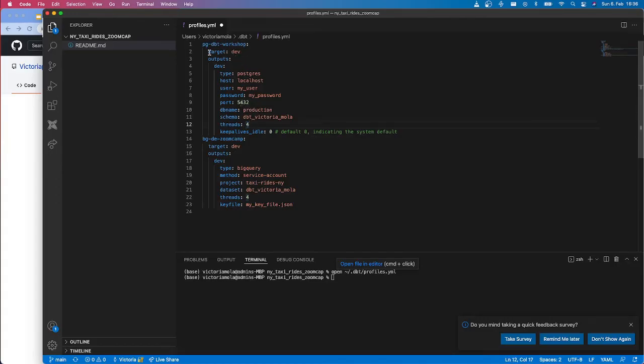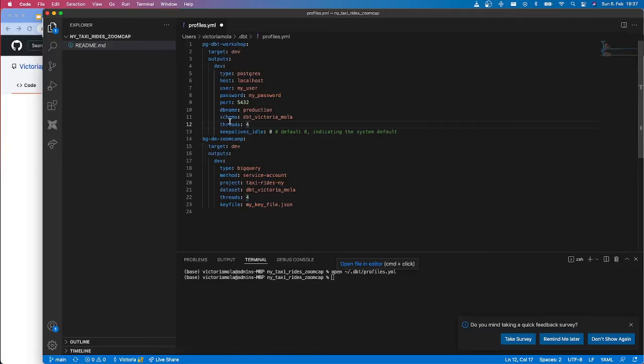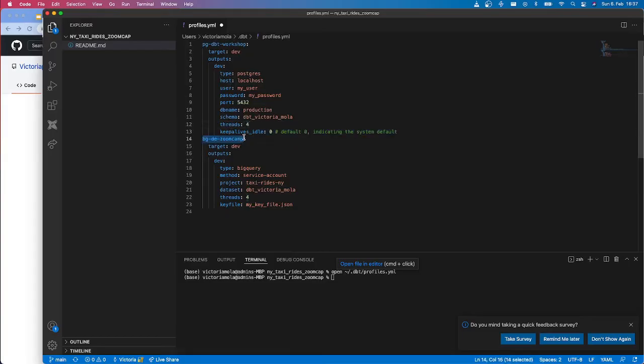And here I could even have several targets under the same database. So imagine you want to run things in a sandbox and then in production, you could define them here and then alternate targets. I've also defined one for my BigQuery account as well.